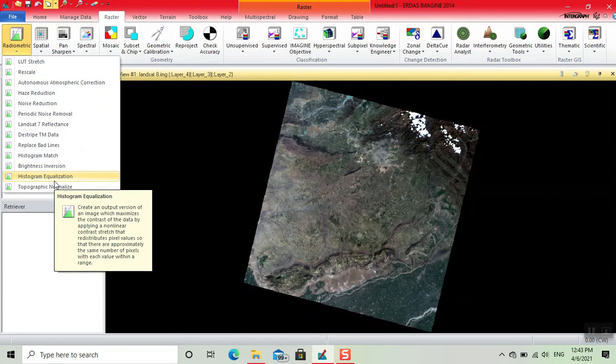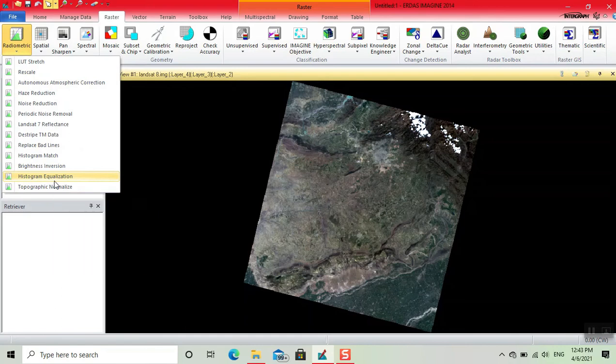So there are approximately the same number of pixels with each value within a range. Now we click on this option.